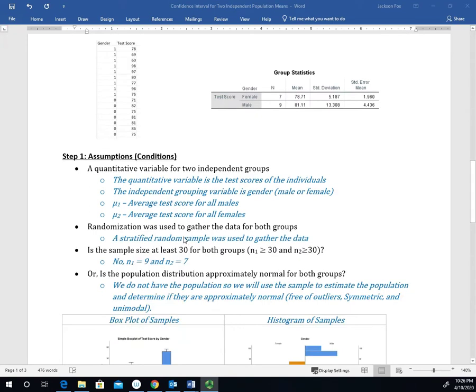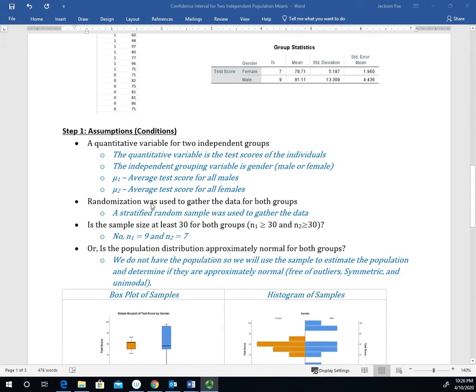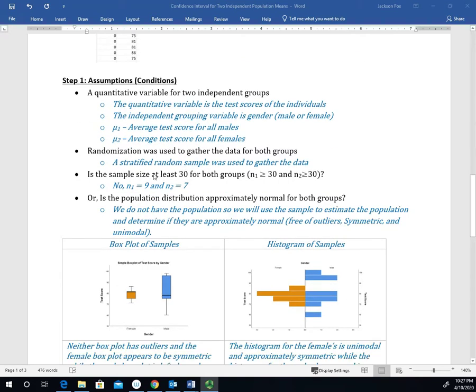Let's check our assumptions. The first is that we have a quantitative variable for two independent groups. The quantitative variable is the test scores, and the independent grouping variable is gender — male or female. Mu1 represents the average test score for all males, and mu2 represents the average test score for all females. The data was gathered through a stratified random sample to eliminate bias and ensure the sample resembles the population.